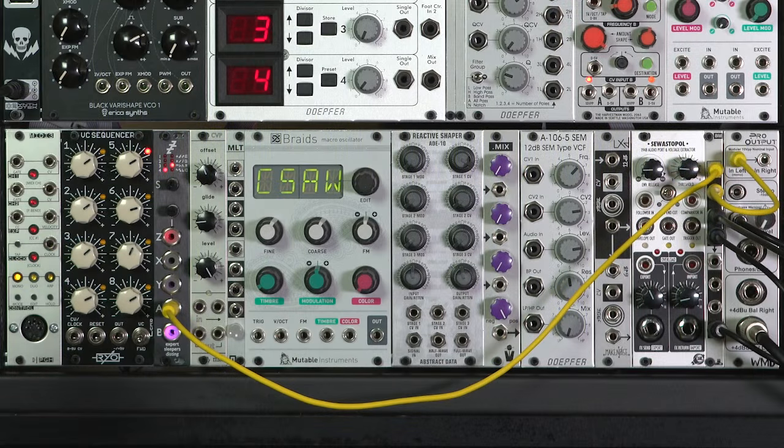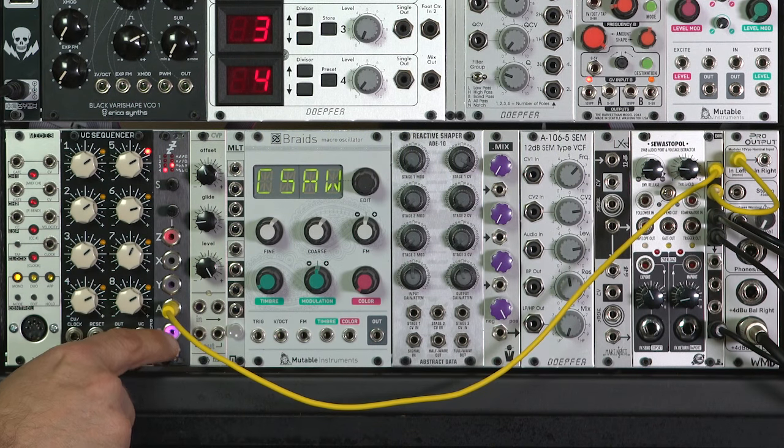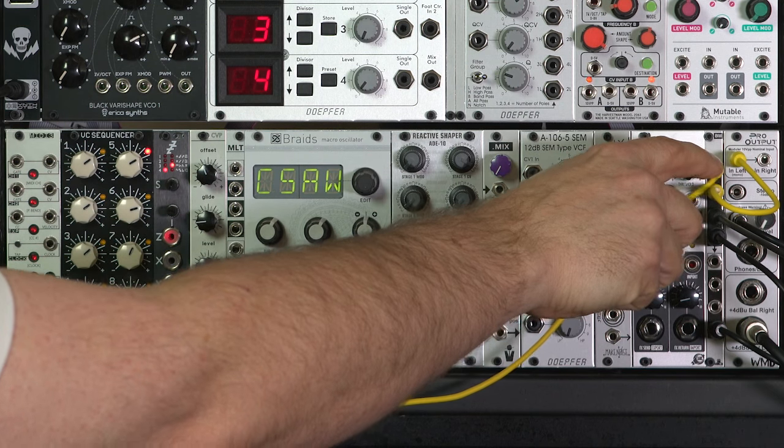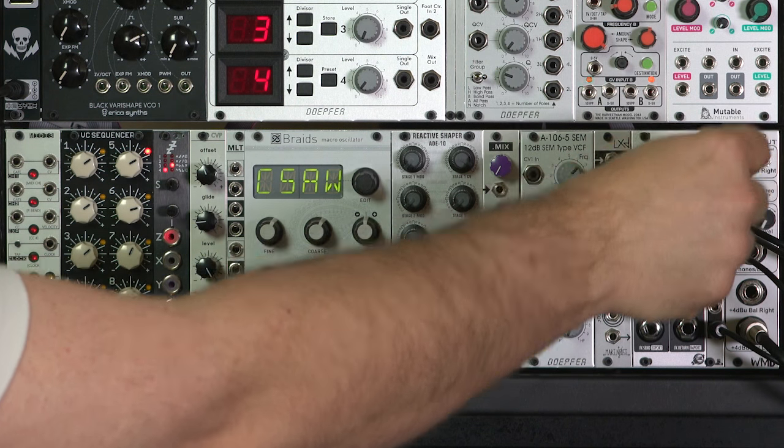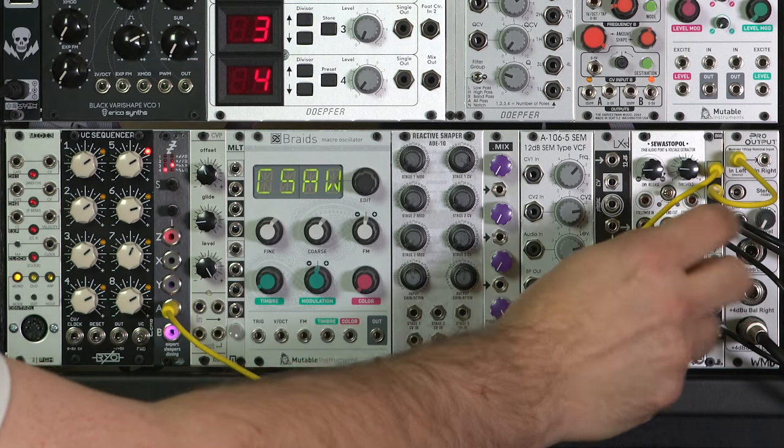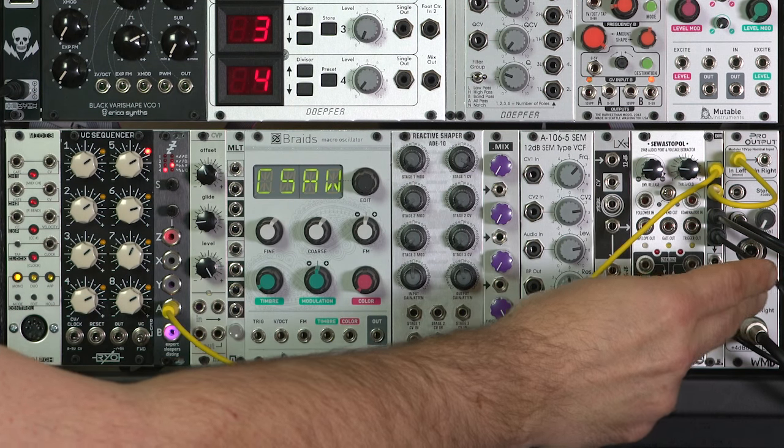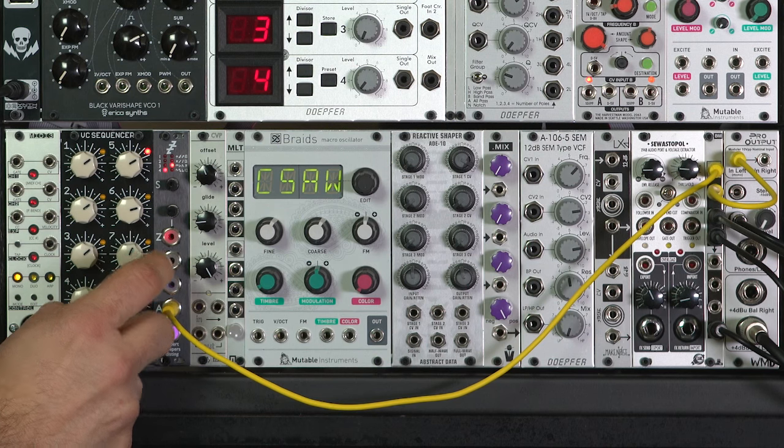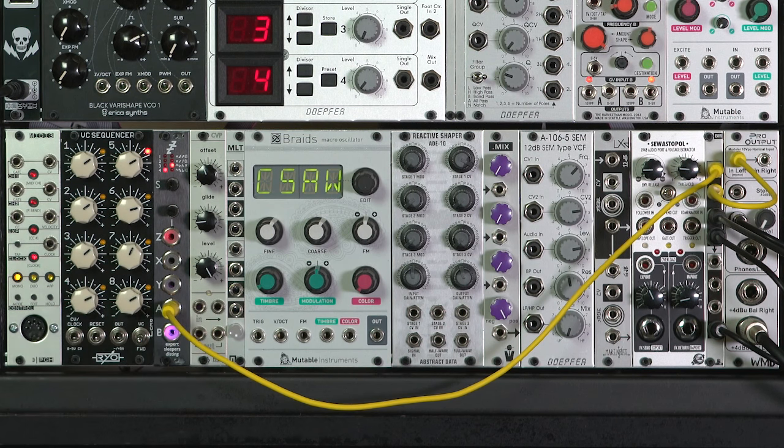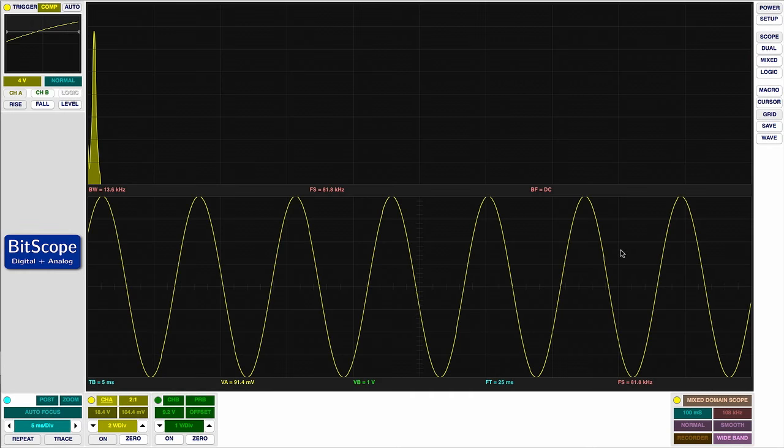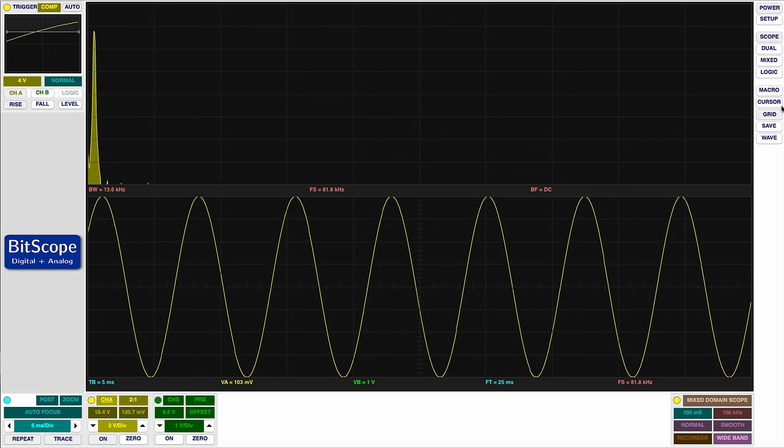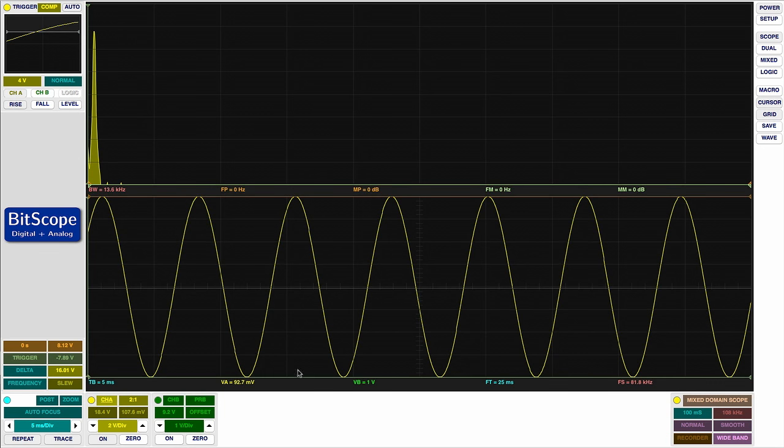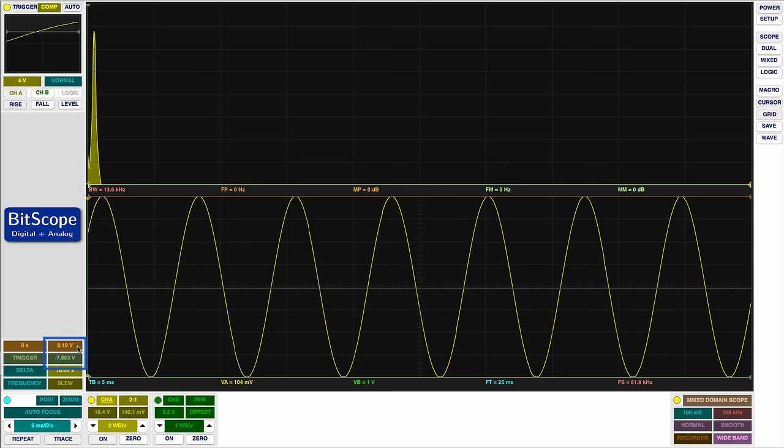I'm starting off with a sine wave coming from an Expert Sleeper's Disting into an Intellijel Buffmult, and then into my WMD Pro output. The other outputs from my multiple are going to a tuner and also to my oscilloscope. I'm using patch 4C on the Disting, their FM oscillator, because it has a particularly pure sine wave. When we switch to the oscilloscope, there is the shape of the sine wave, and you'll see we only have this one spike here for its fundamental harmonic. If I turn on the cursors, you'll see that its peak voltages are roughly in the area of plus and minus 8 volts.